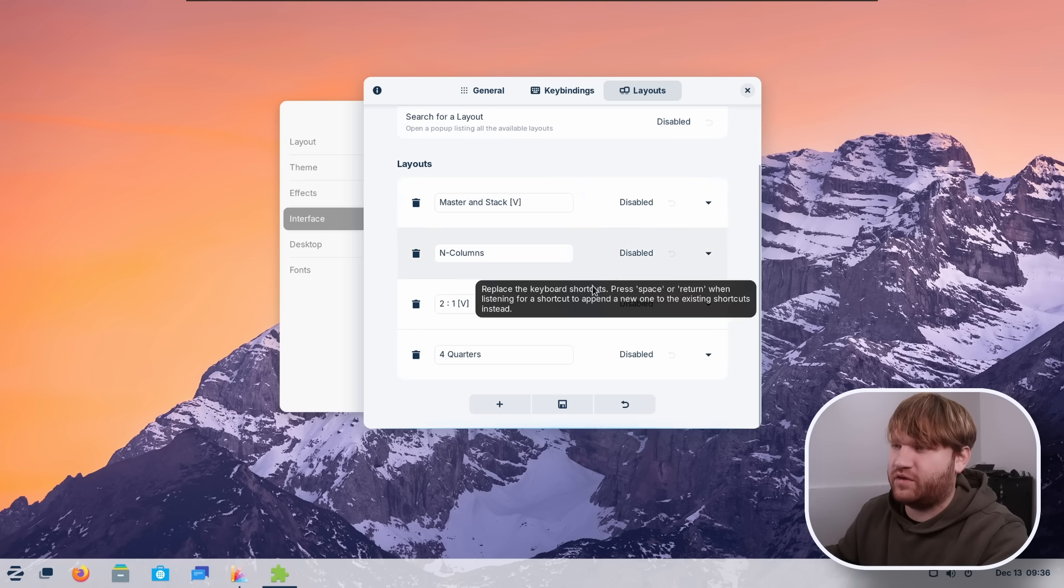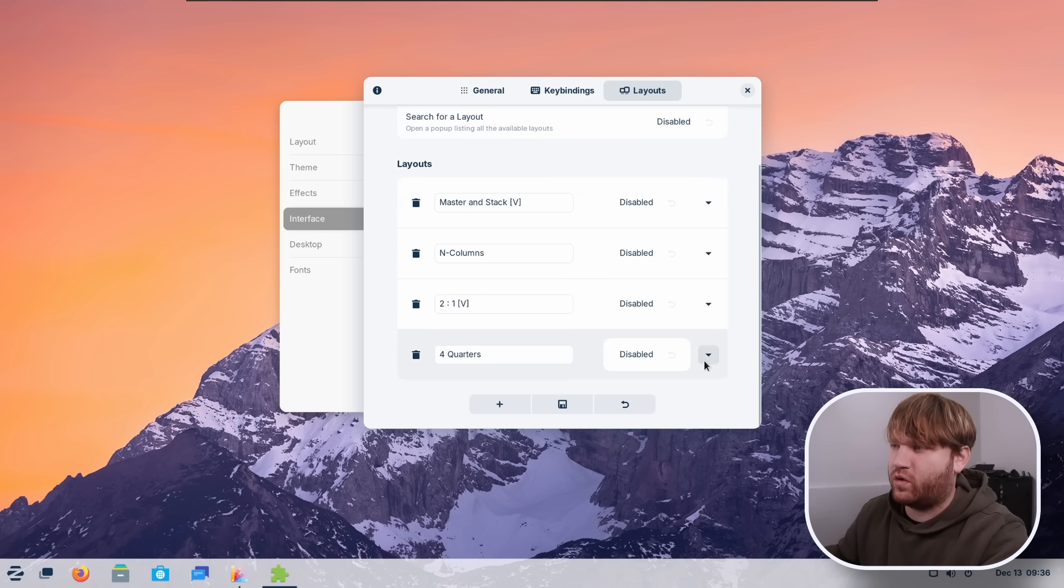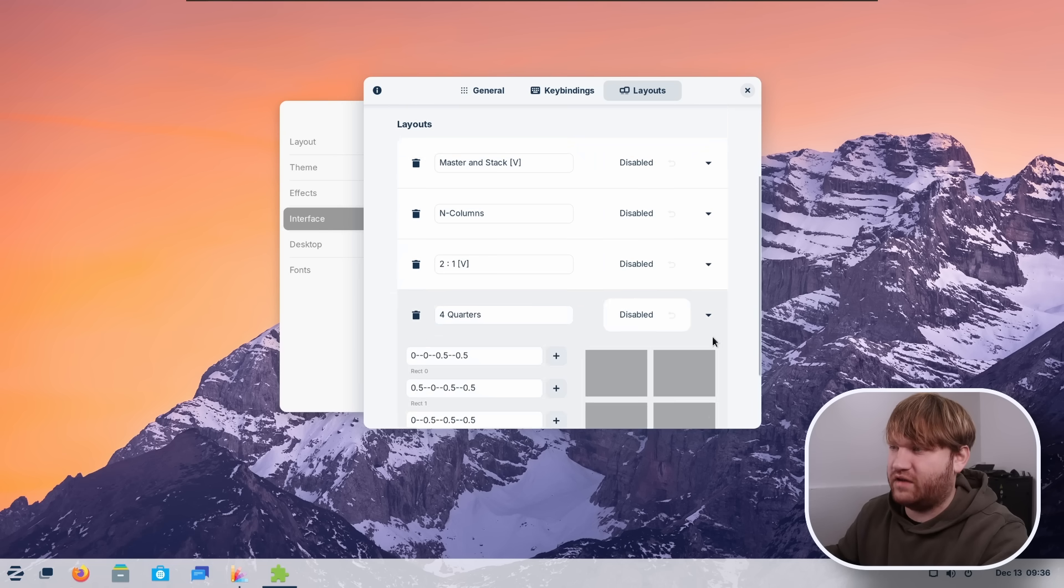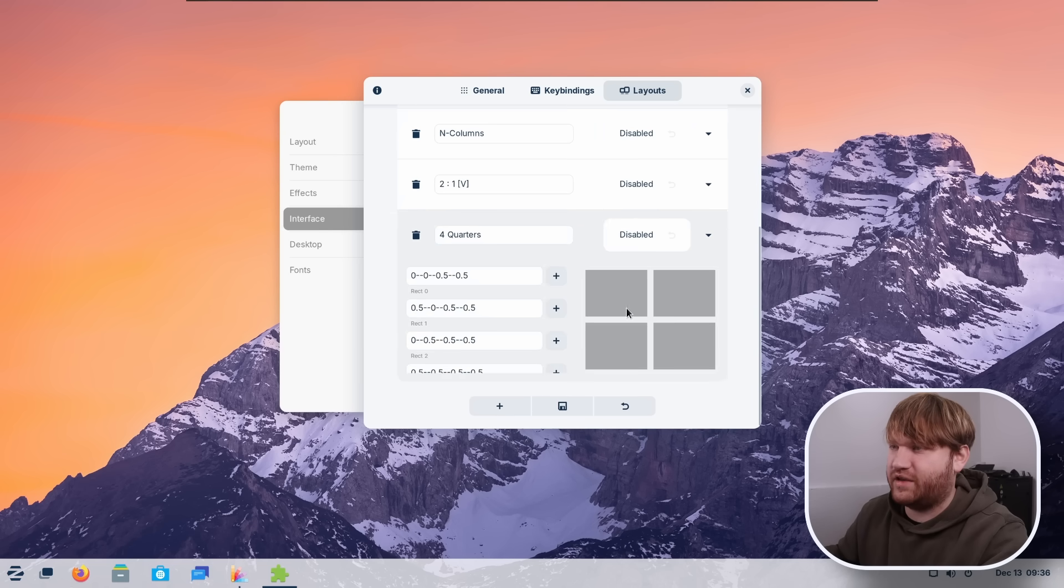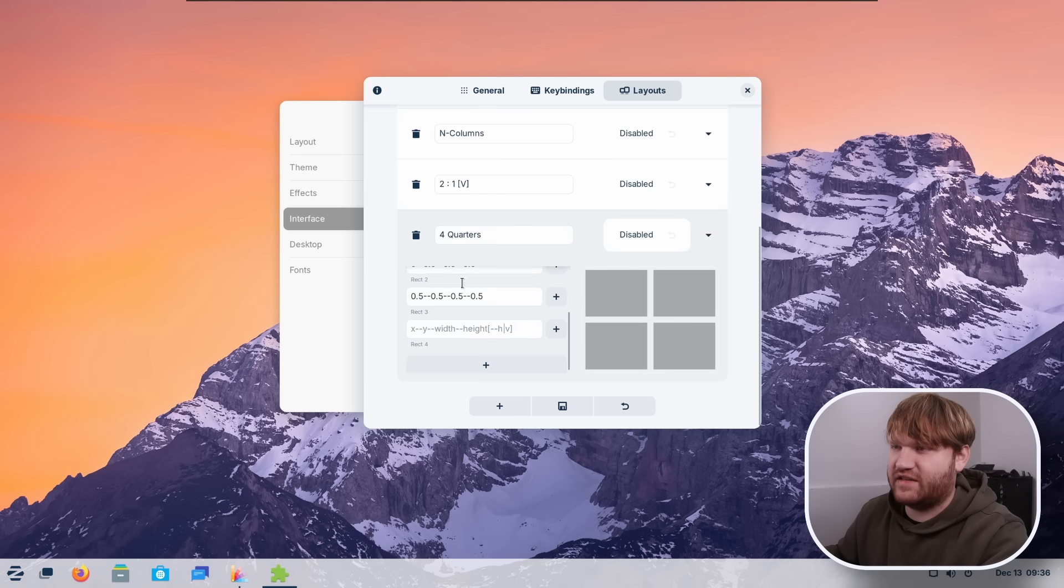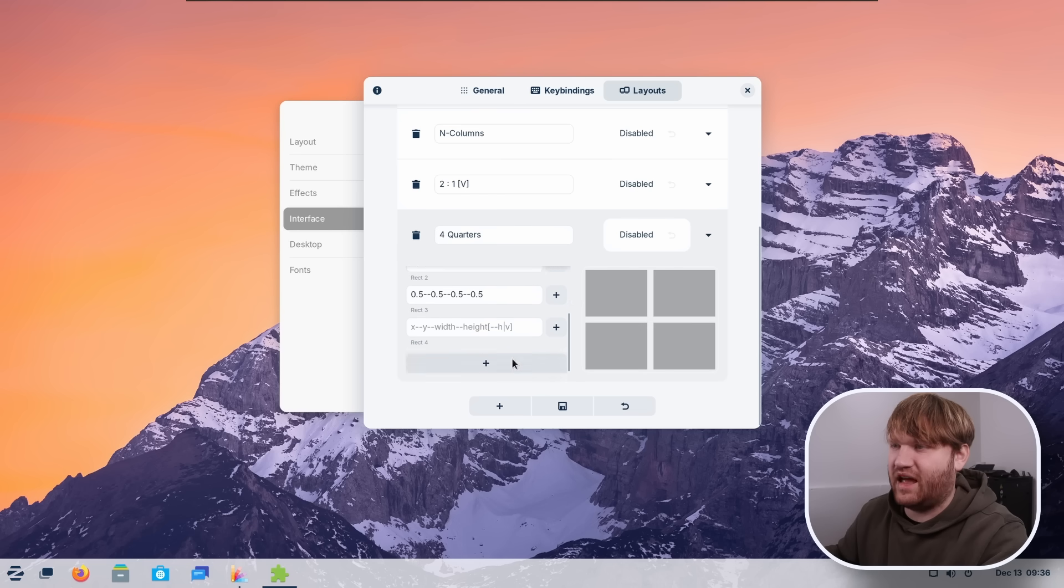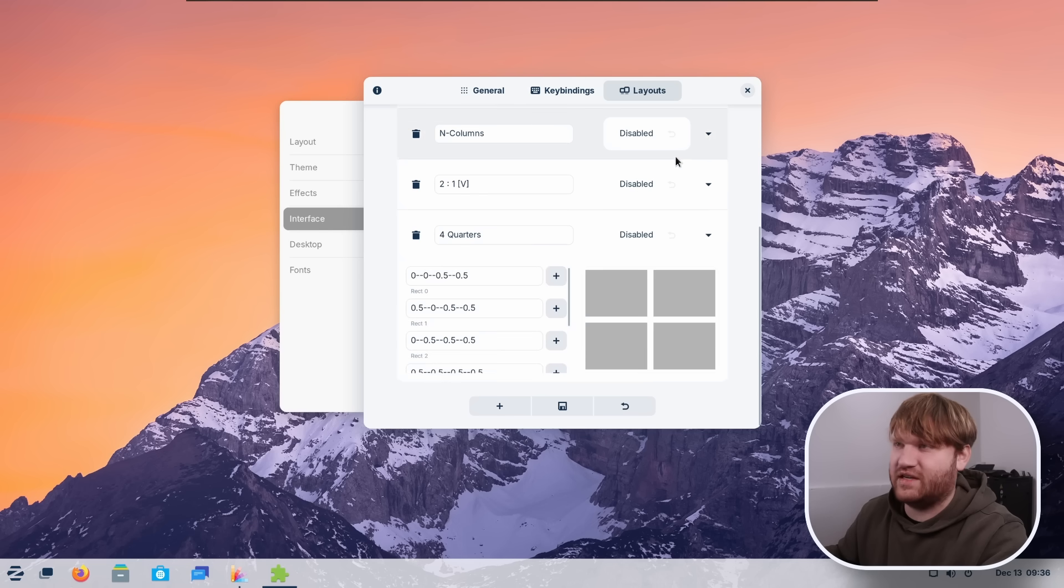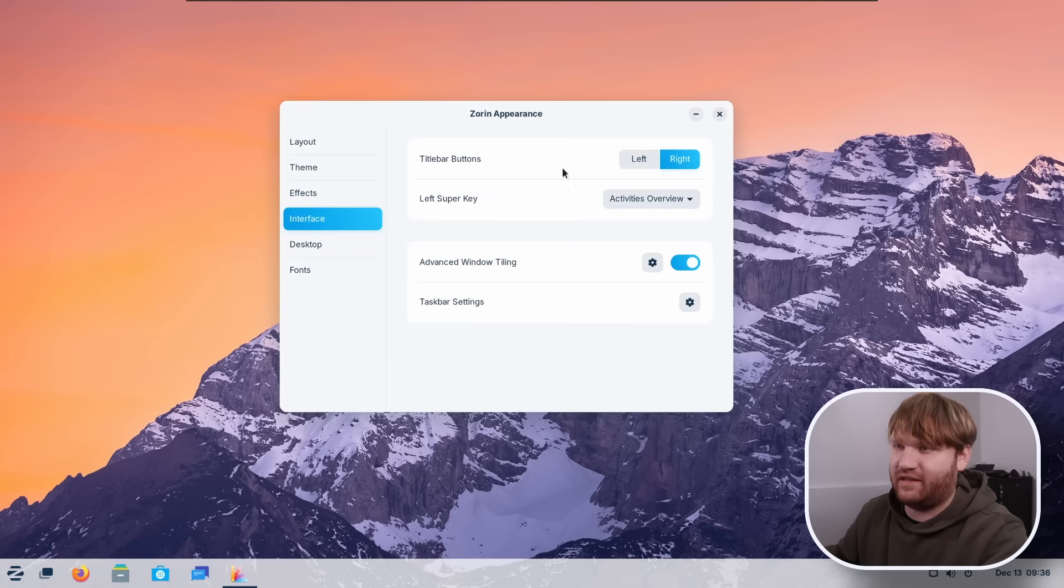For one of these, for example, we have the four quarters. If I extend this, we can kind of see how the layout looks. We have all of the settings to go ahead and customize this. We could add more. There's really a lot of customization potential within the new tiling functionality.